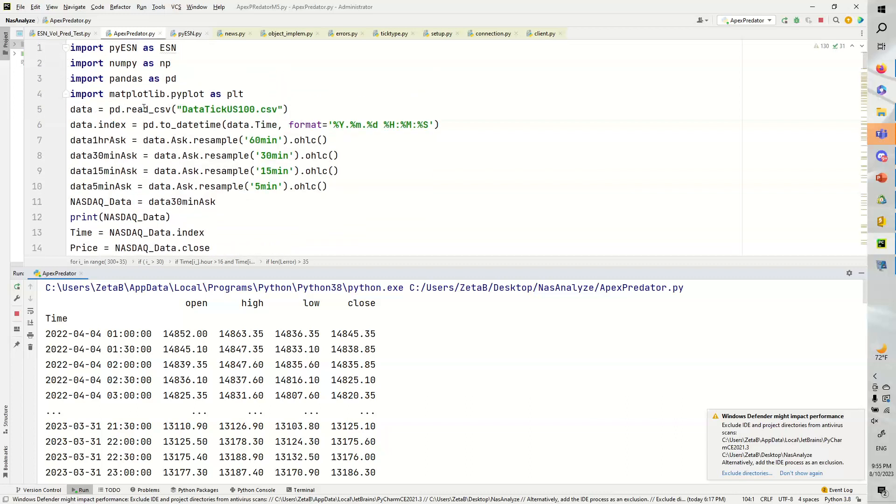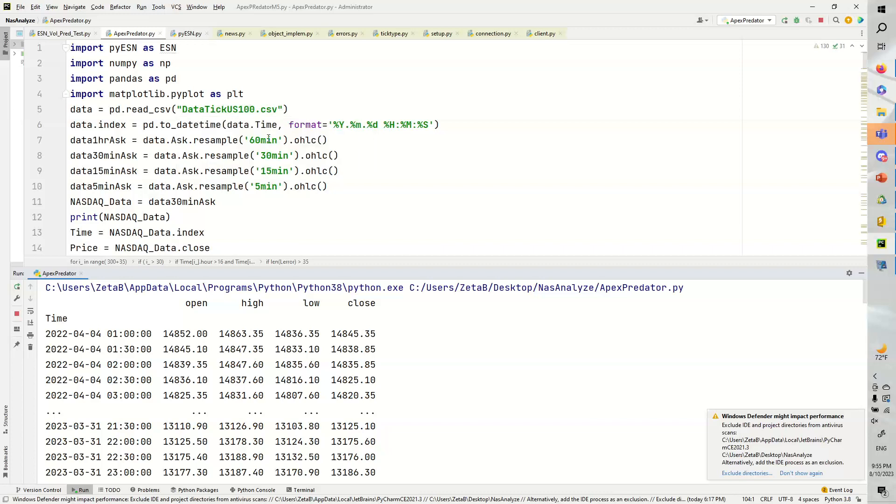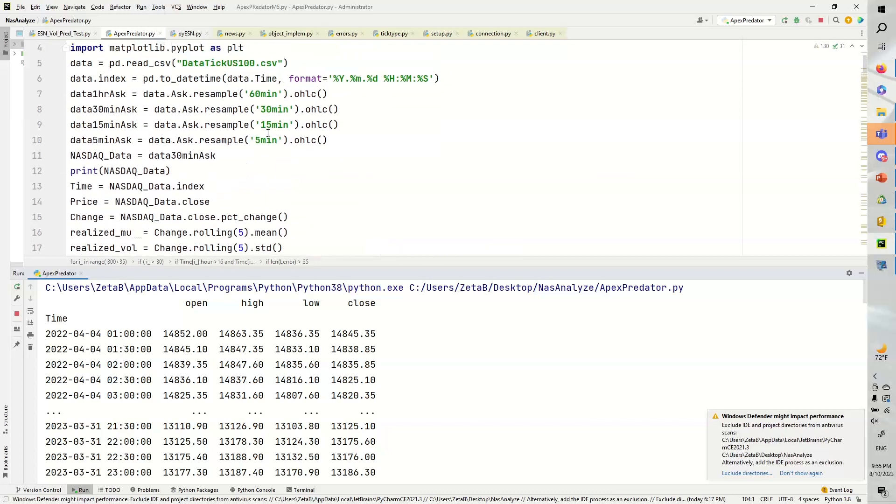What we're going to do is read our data. So we have a whole bunch of data, all the ticks for about a year that I collected. And we're going to format them.